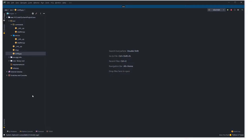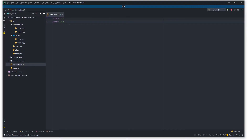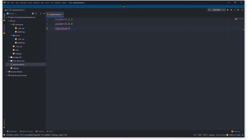I've opened up PyCharm here and the first thing we need to do is install our new package which is called pygithub. As of recording this video it's version 1.52, so just install that and add it to your requirements.txt.